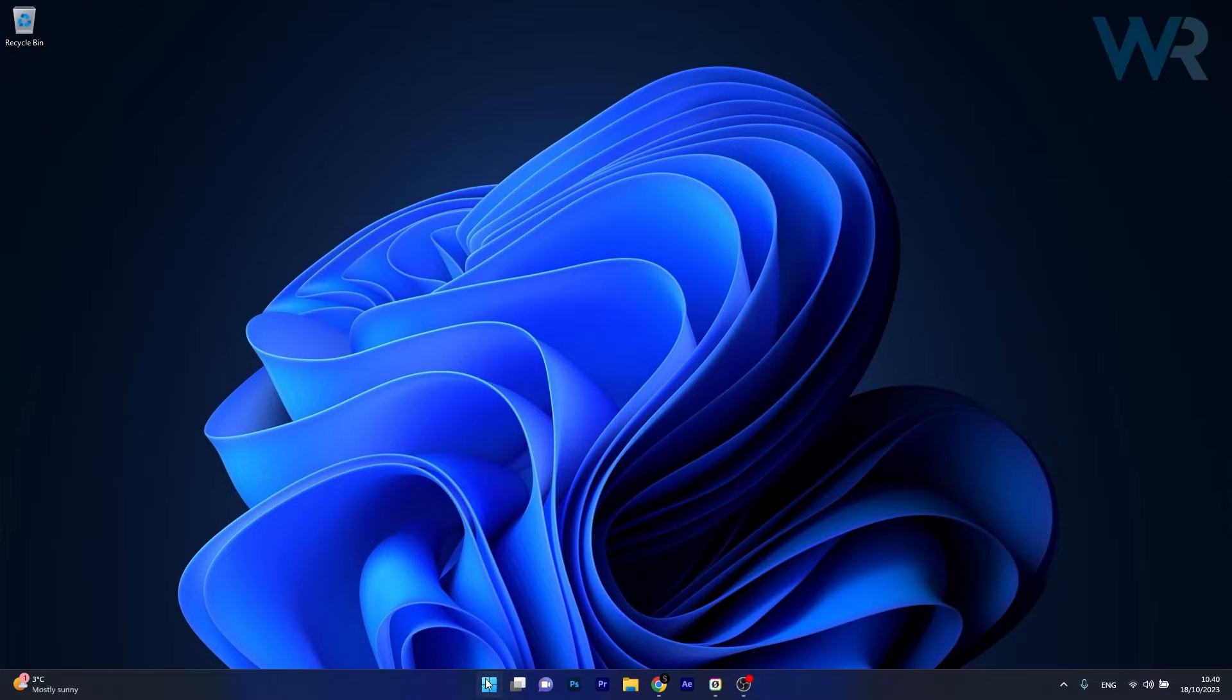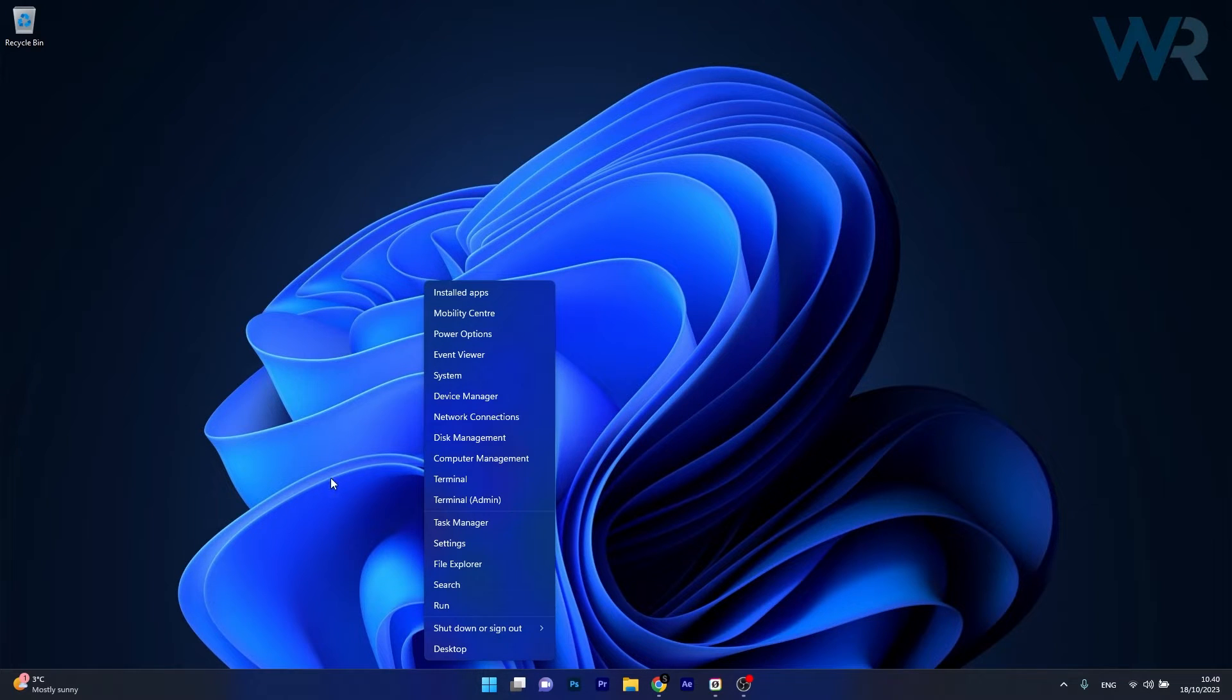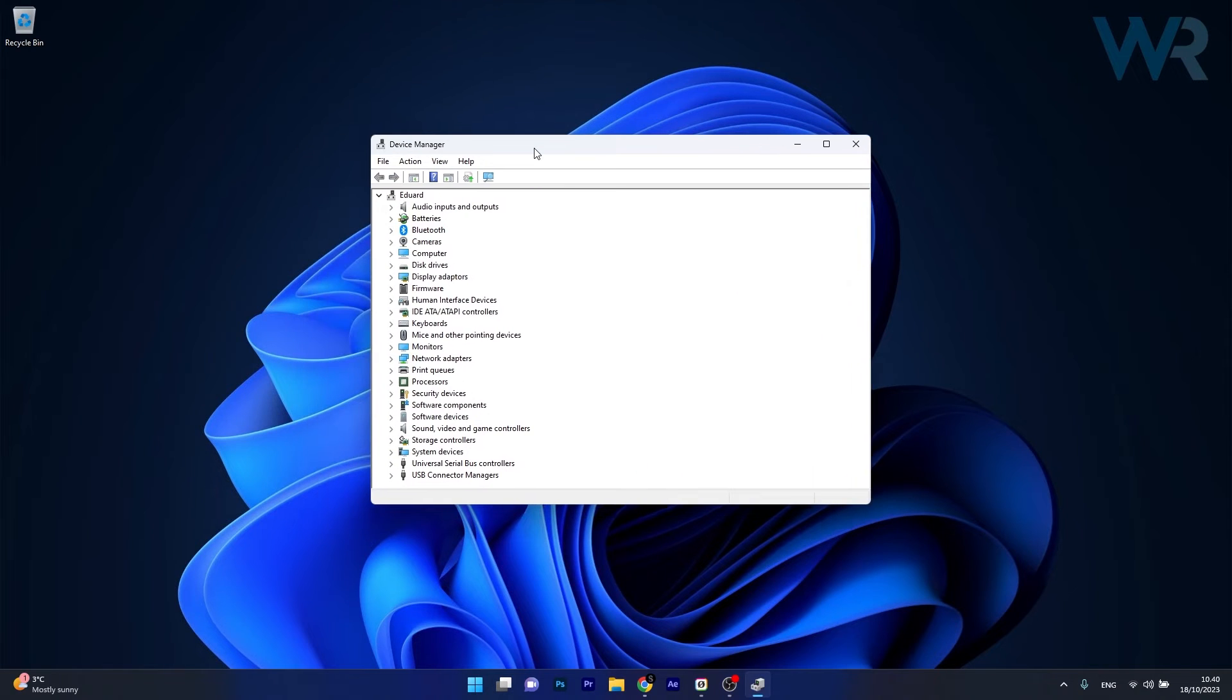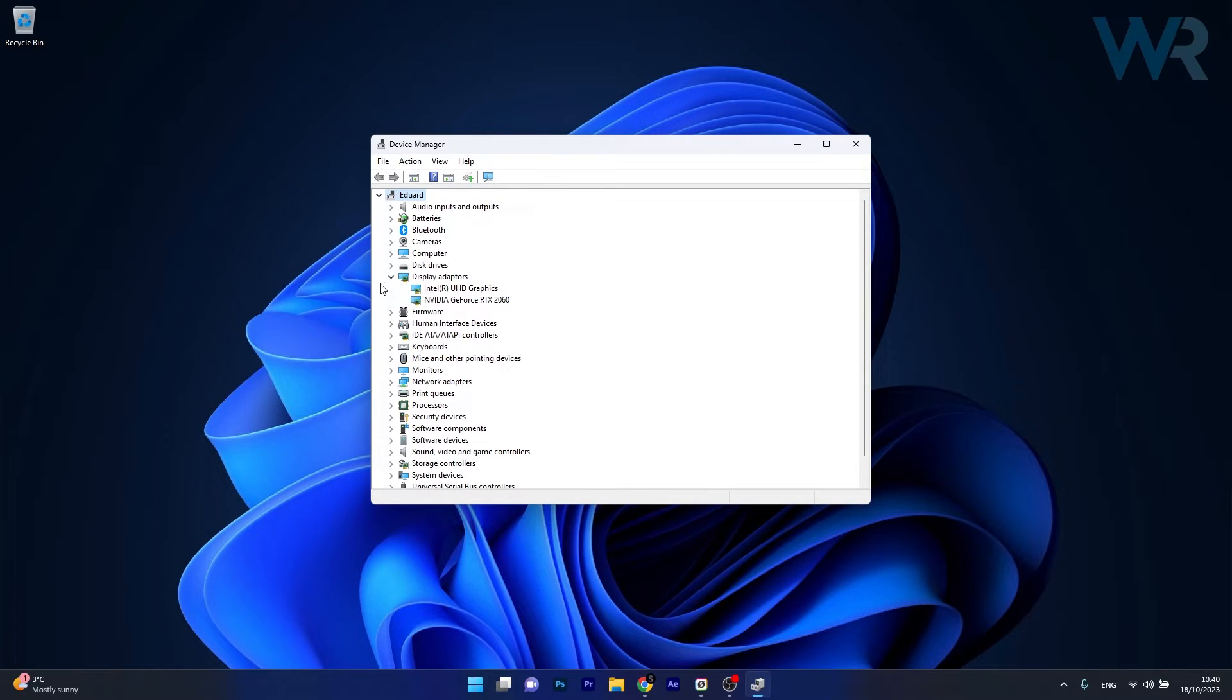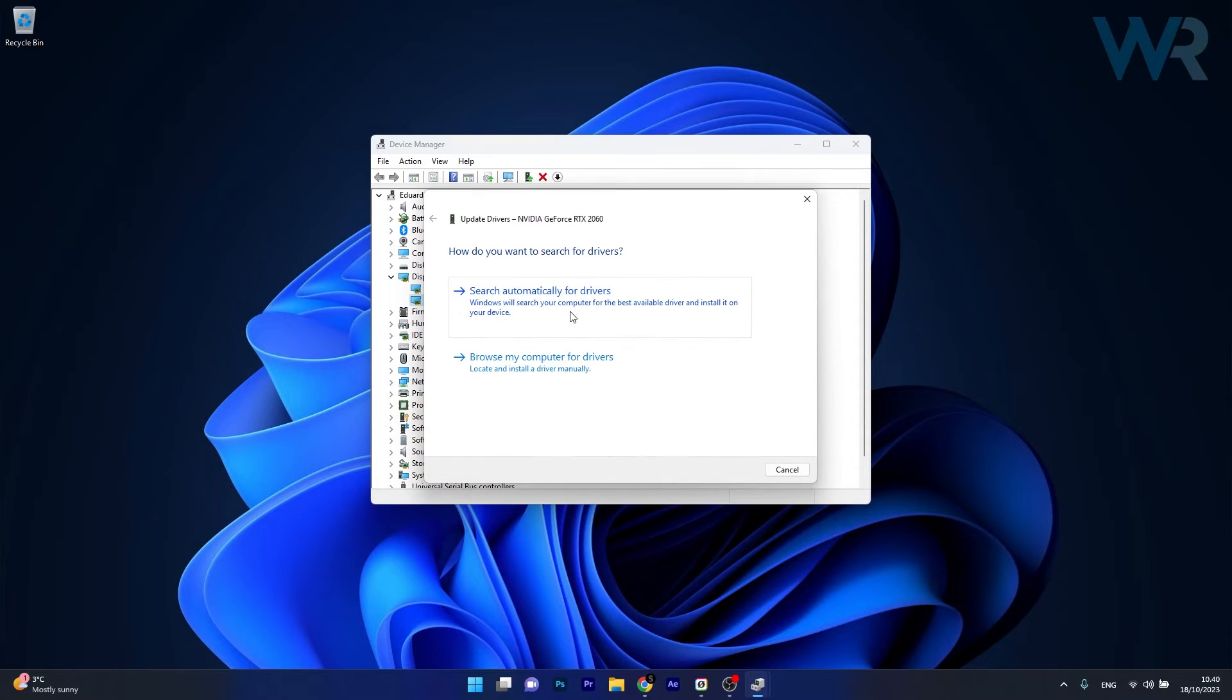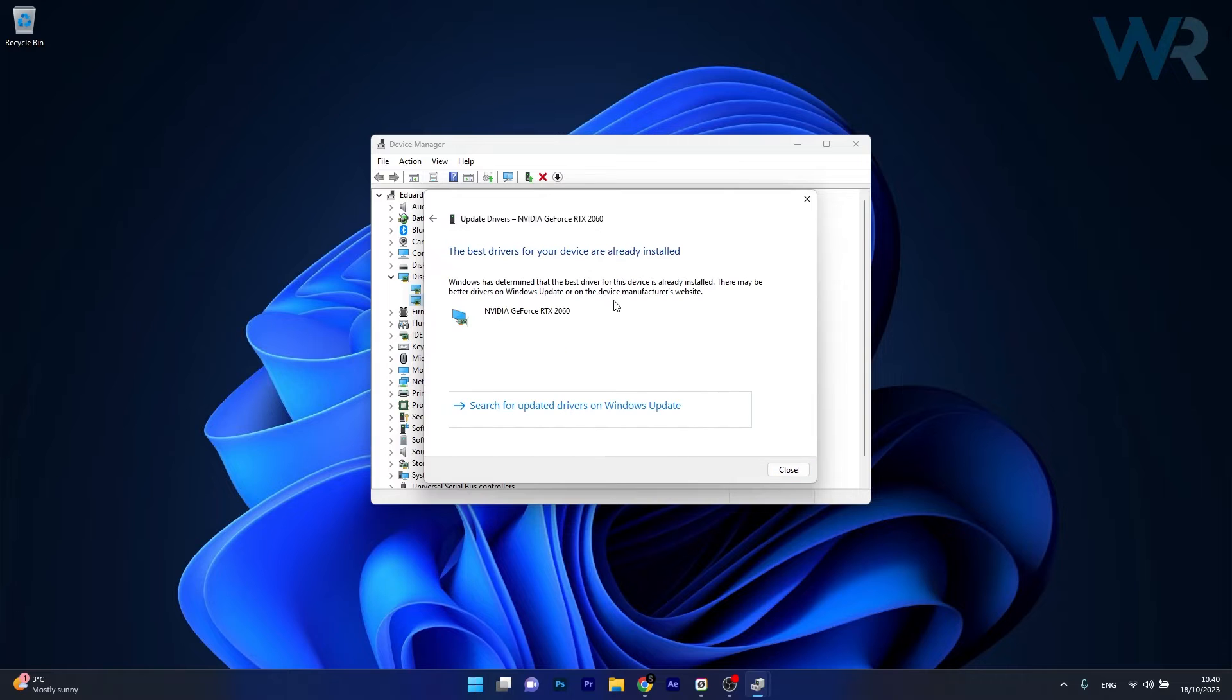Right click your Windows button, then select Device Manager, afterwards expand in the Device Manager window Display Adapters, then right click on the problematic device and select the Update Driver option. Now in here click on Search Automatically for drivers and Windows will try to locate the best available drivers for you.